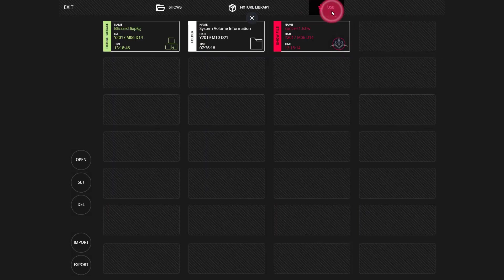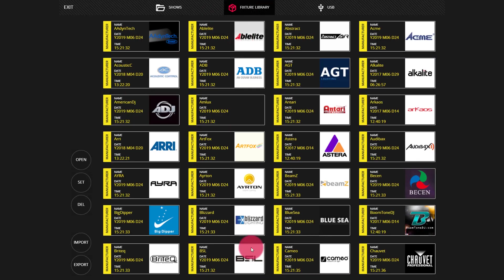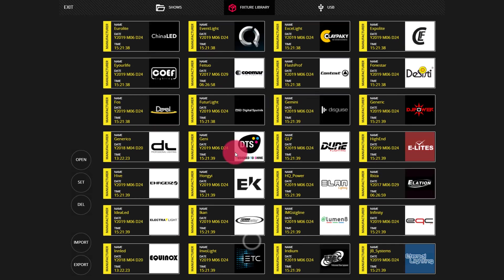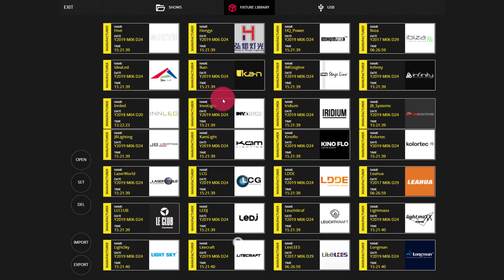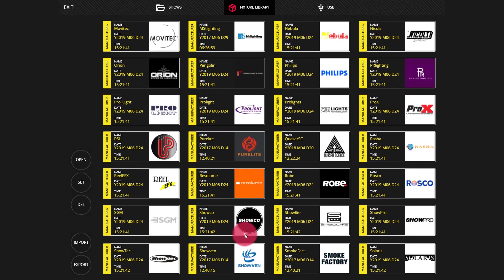As we can see, it's now on our USB drive. Going back to the fixture library, if we scroll down, I'm going to scroll down to the manufacturer called User.